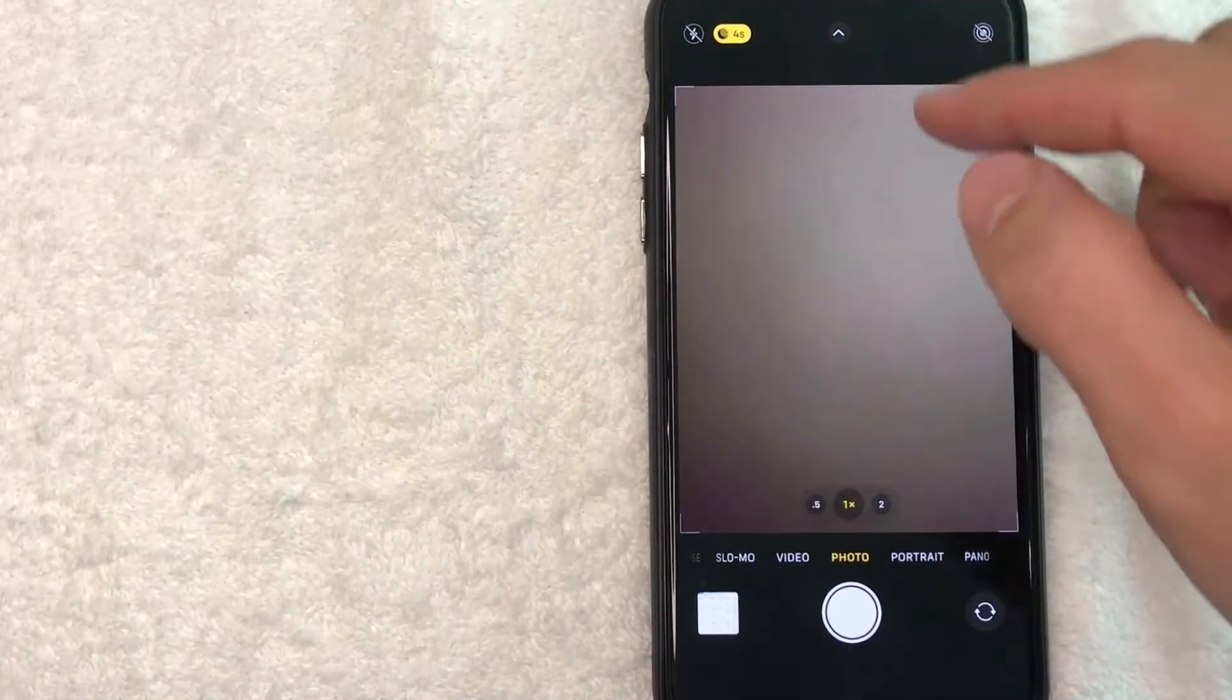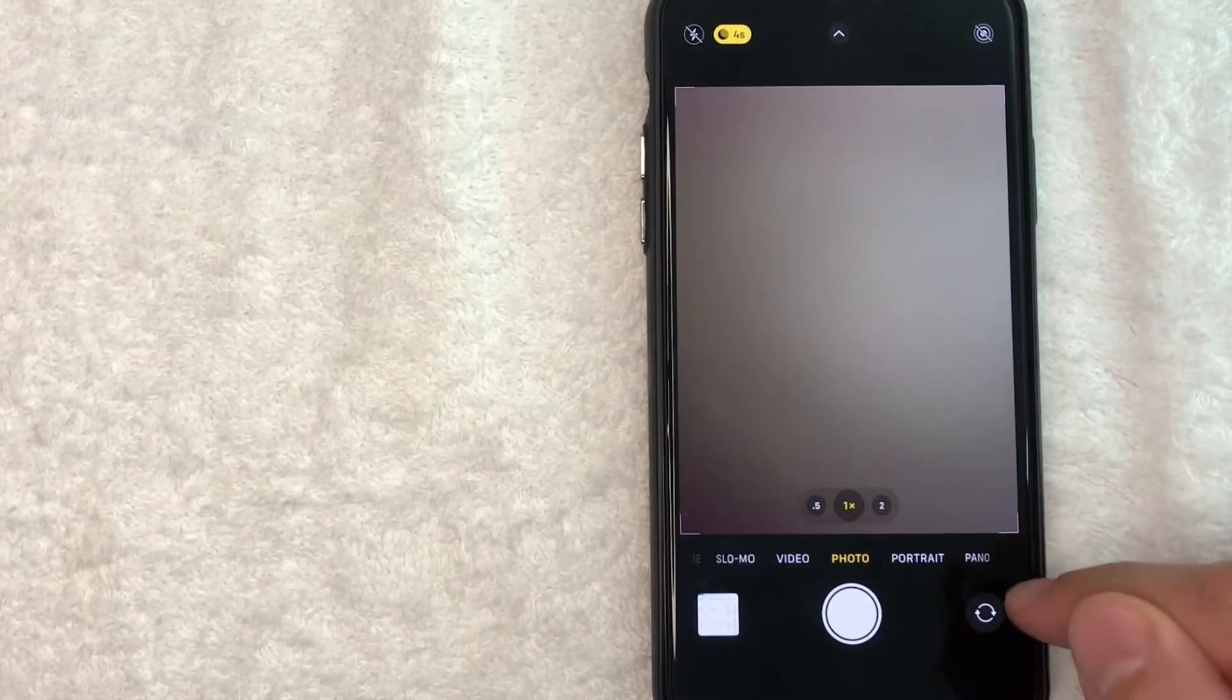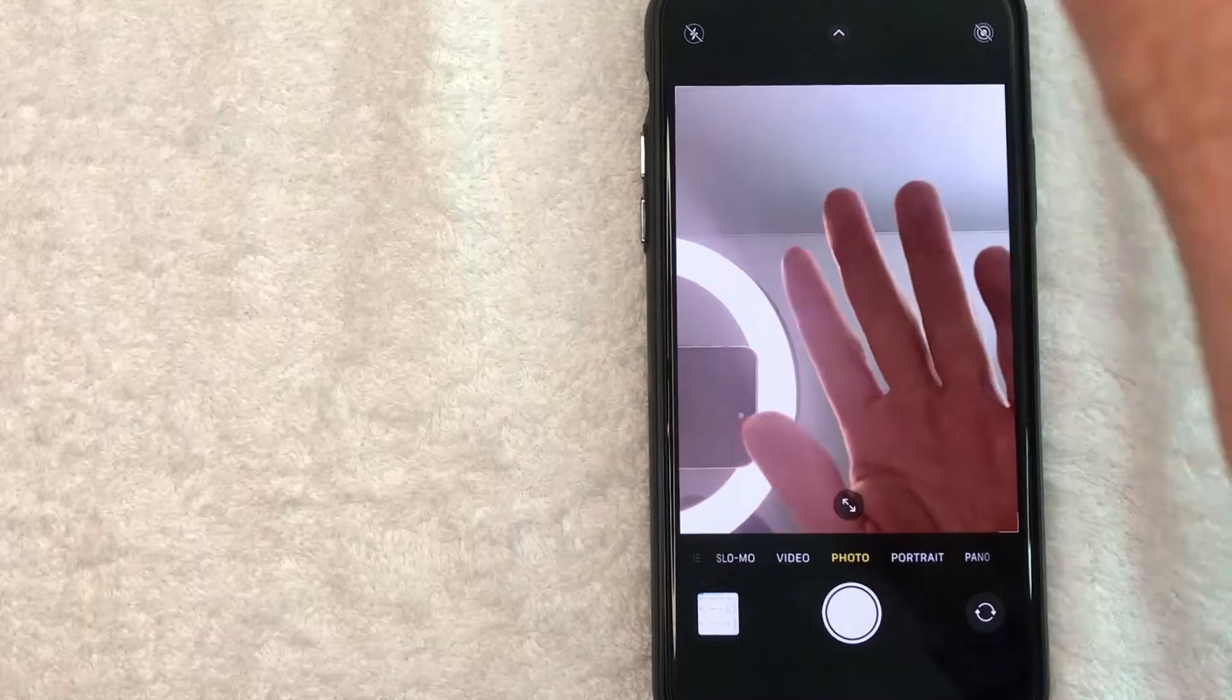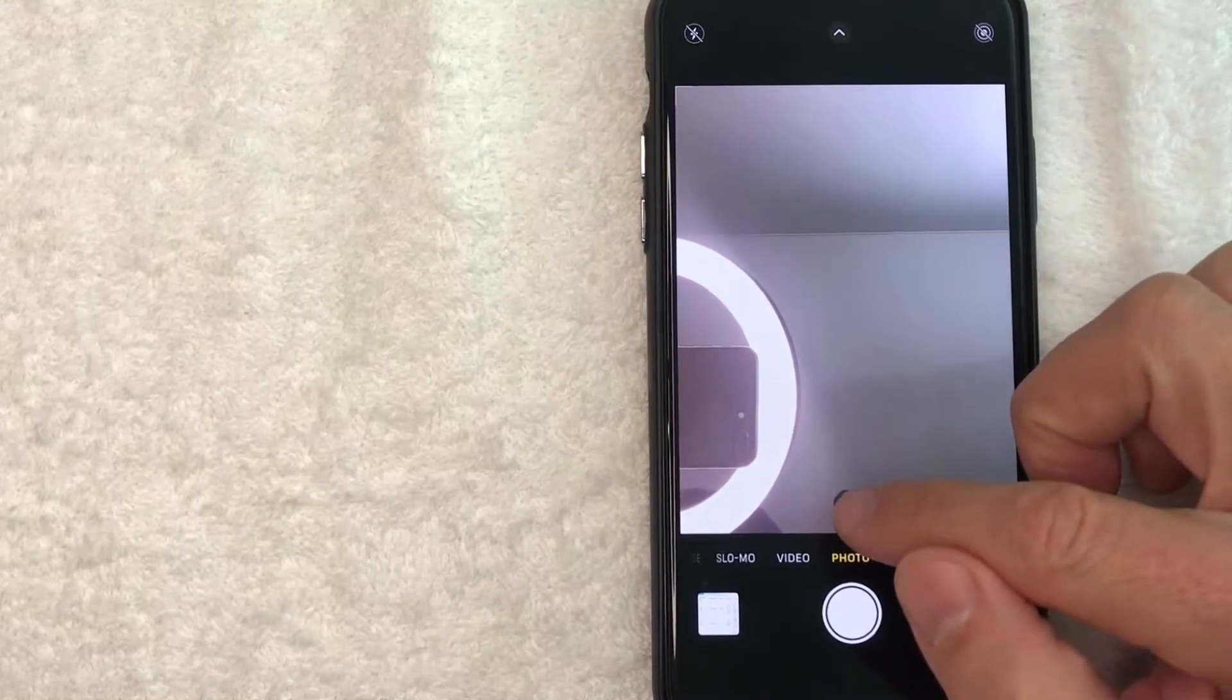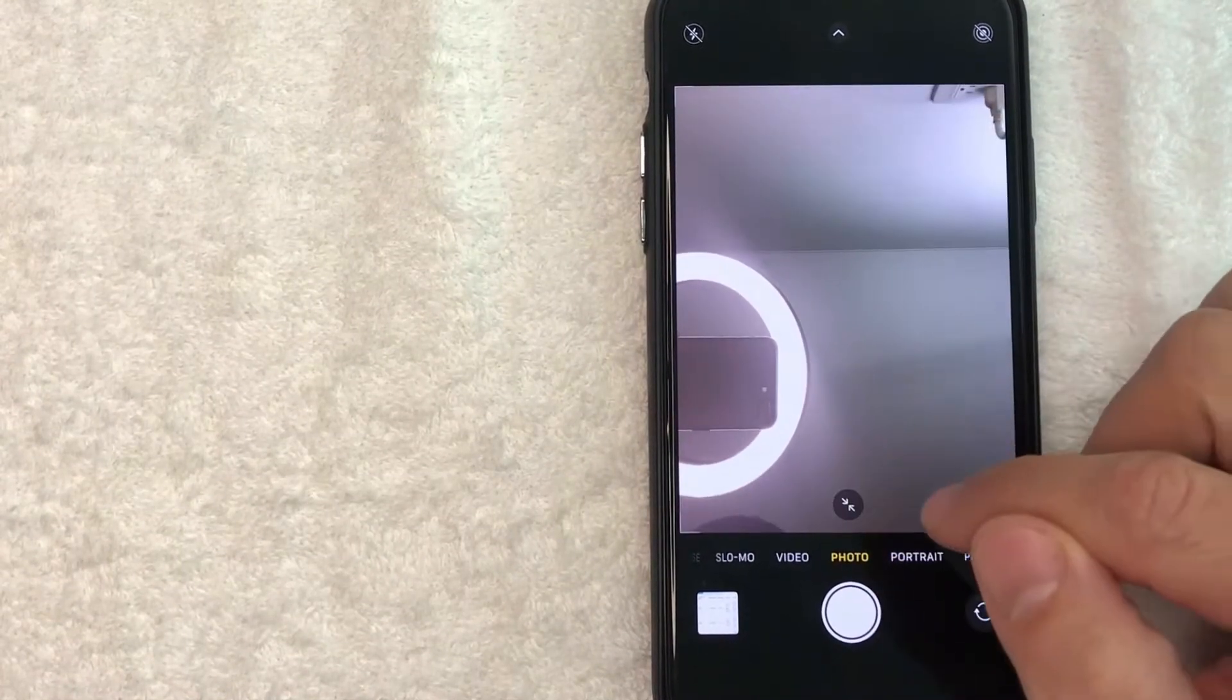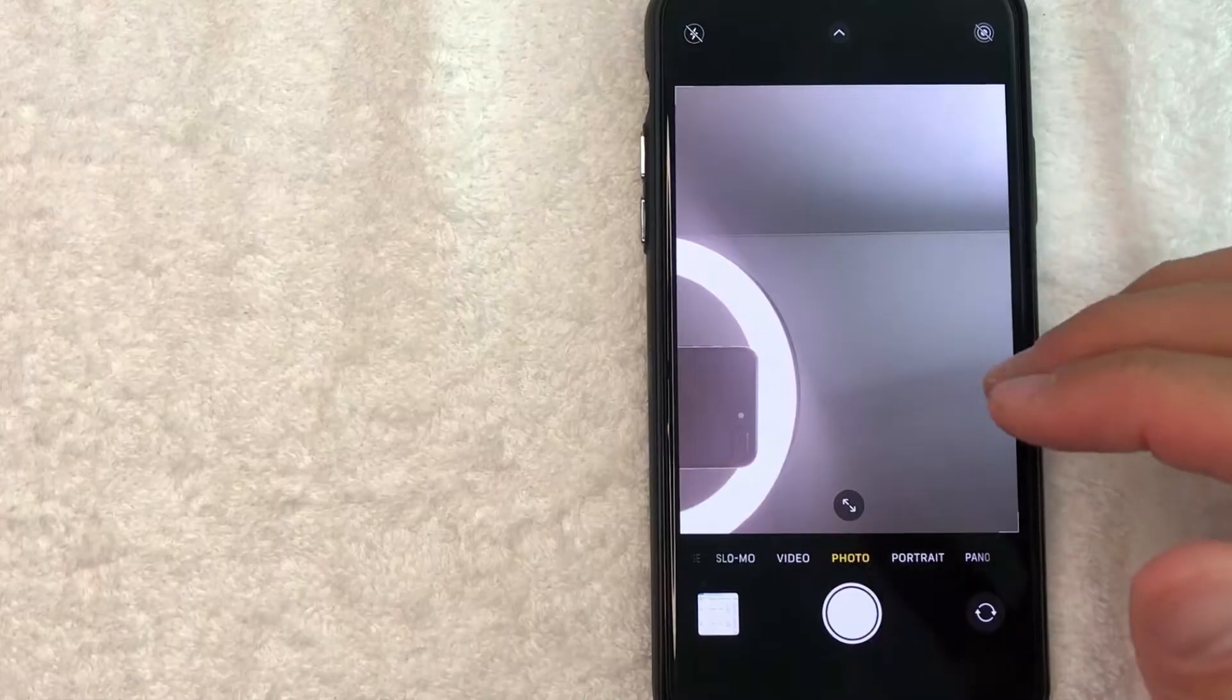And how you switch that is by clicking on this little circle arrows down here on the bottom right. Once you click there, you're going to be using the front camera and you can zoom out if you'd like, or zoom in, depending on what works best for you.